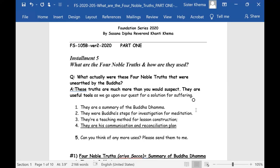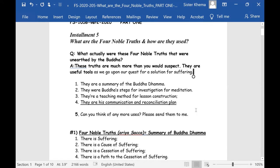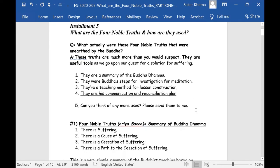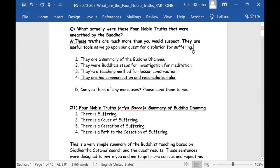The Four Noble Truths were unearthed by the Buddha, and these truths are much more than you would suspect. They are useful tools as we go upon our own quest for a solution for suffering. They are a summary of the Buddha Dhamma. Most people, when asked what Buddhism is, say the Four Noble Truths to them.